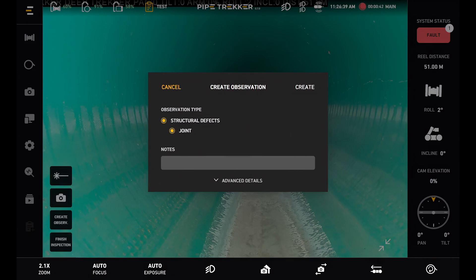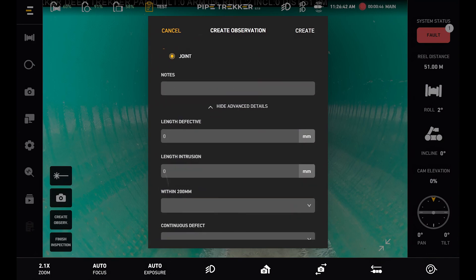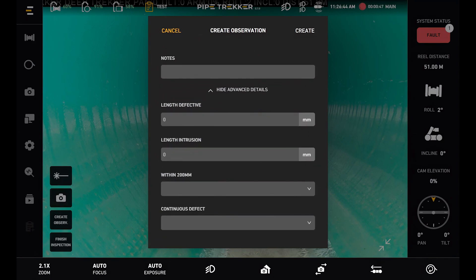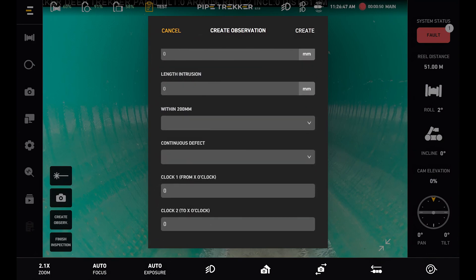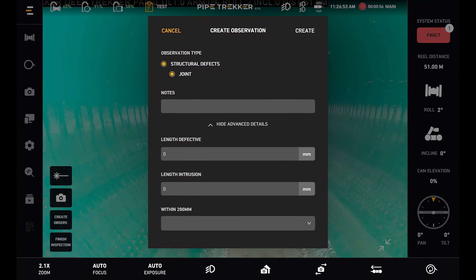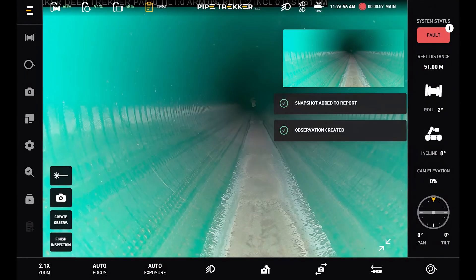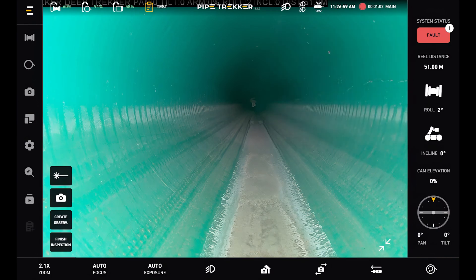Or I can drop down the advanced details to input length effective, length intrusion, within 200mm, continuous defect, and the clock position as well. But once I'm okay with my observation here I can hit create. That also takes a snapshot and adds it to the report with those details as well.